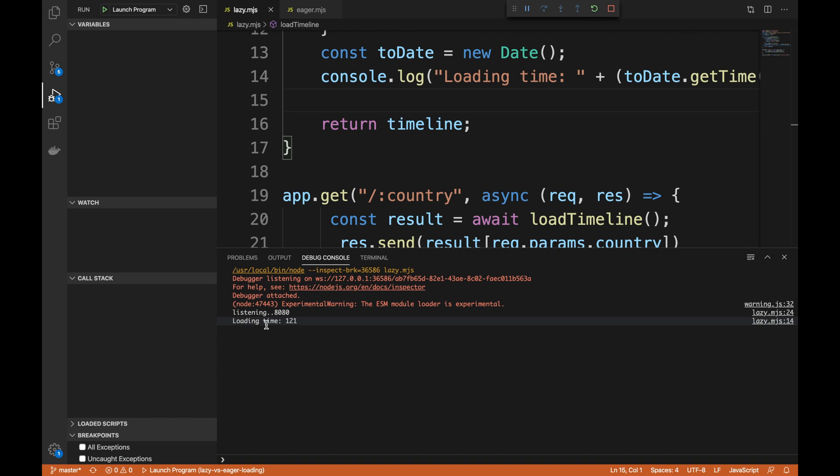You're gonna start up two or three or four versions and you're gonna have a lot of consumers. So in this case, you'd like to have the eager approach where you're gonna load as much data and take as much hit as you want in the start of the application.